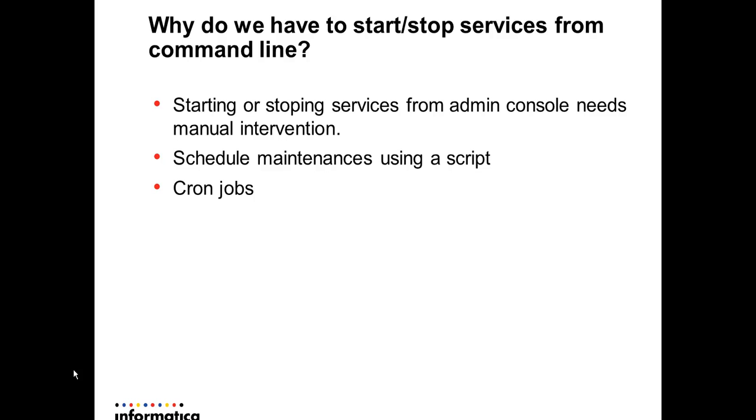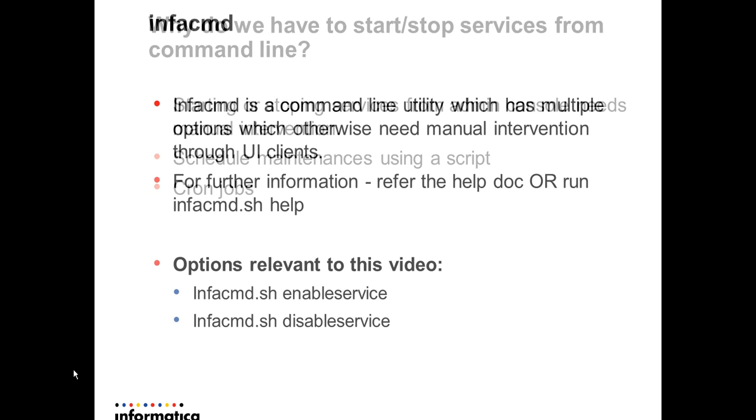We usually enable or disable a service using admin console, but command line can be used when the admin console is down or if you have scheduled maintenance when you wouldn't want manual intervention to manage services. You could also have cron jobs to take care of these scenarios and use command line utility for the same.